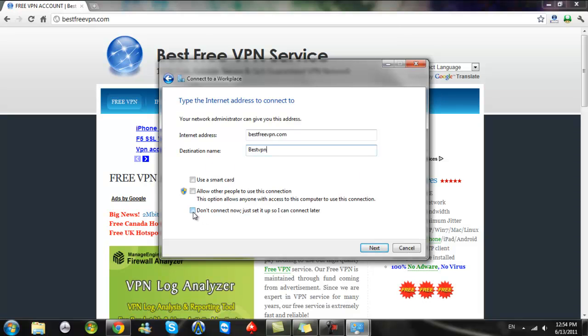And click on the box that says don't connect now, just set it up so I can connect later.